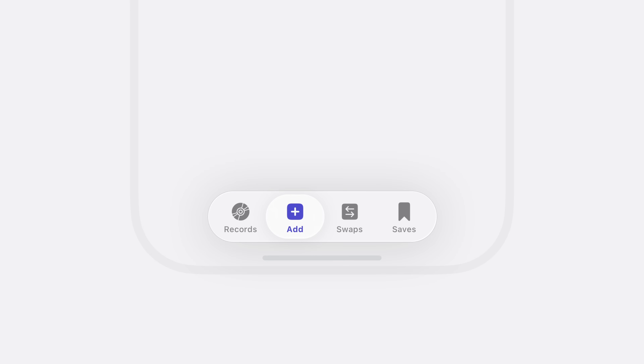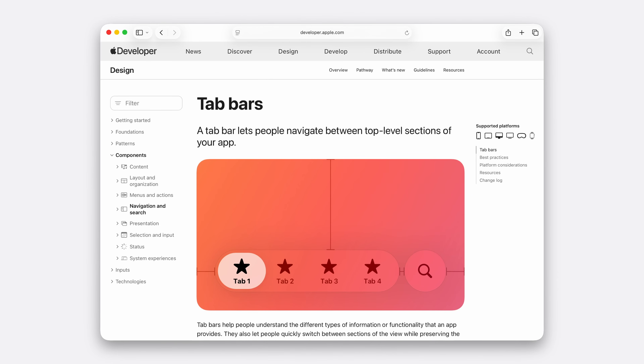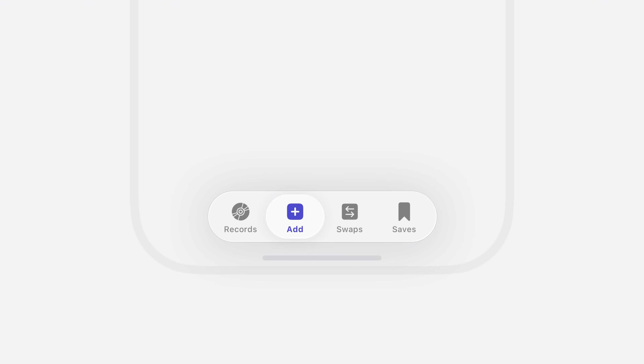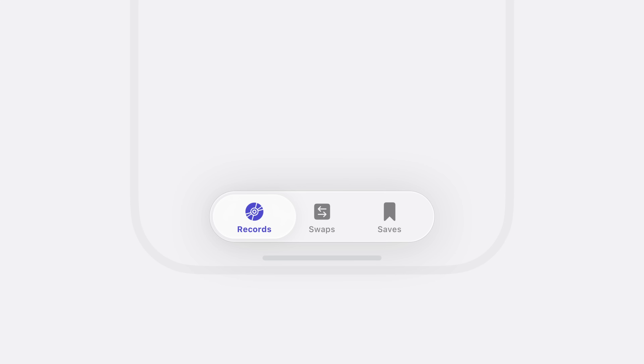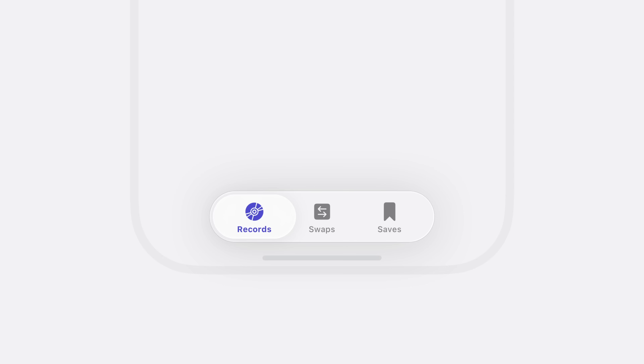So I pause and ask: what's truly essential? What deserves a tab? Crates, for example, is just a screen to group records — so I merge them. Then there's Add, which is here in the tab bar because it's the primary action of the app. But tabs are for navigation, not for taking action, so I'll move Add inside Records where someone is most likely to use it. Now the tab bar has three distinct sections. I rename swaps and saves to more direct labels and change their icons to reinforce the meaning of each tab.